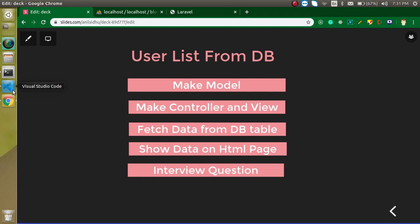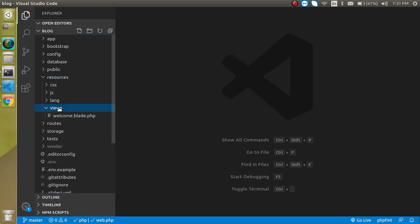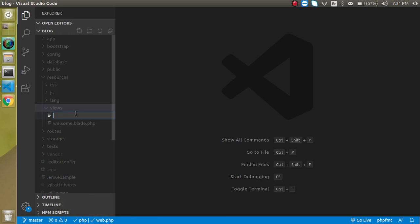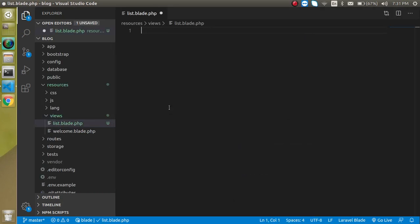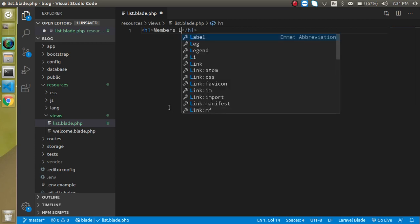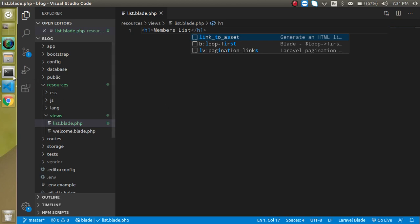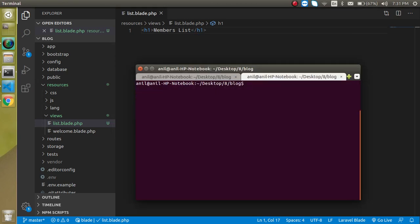Let's get started with the code. We need three files: view, controller, and model. Let's start by making a view file. My view file name is 'list.blade.php'. I'm going to write an H1 tag here with the text 'Members List' or whatever text you want.